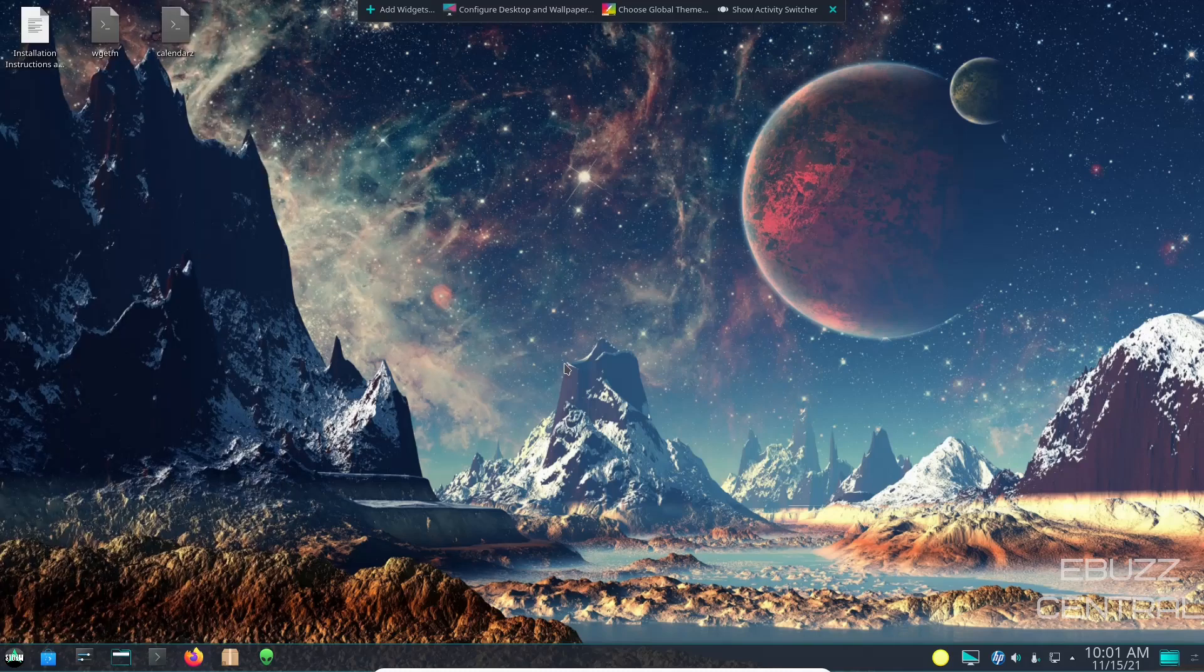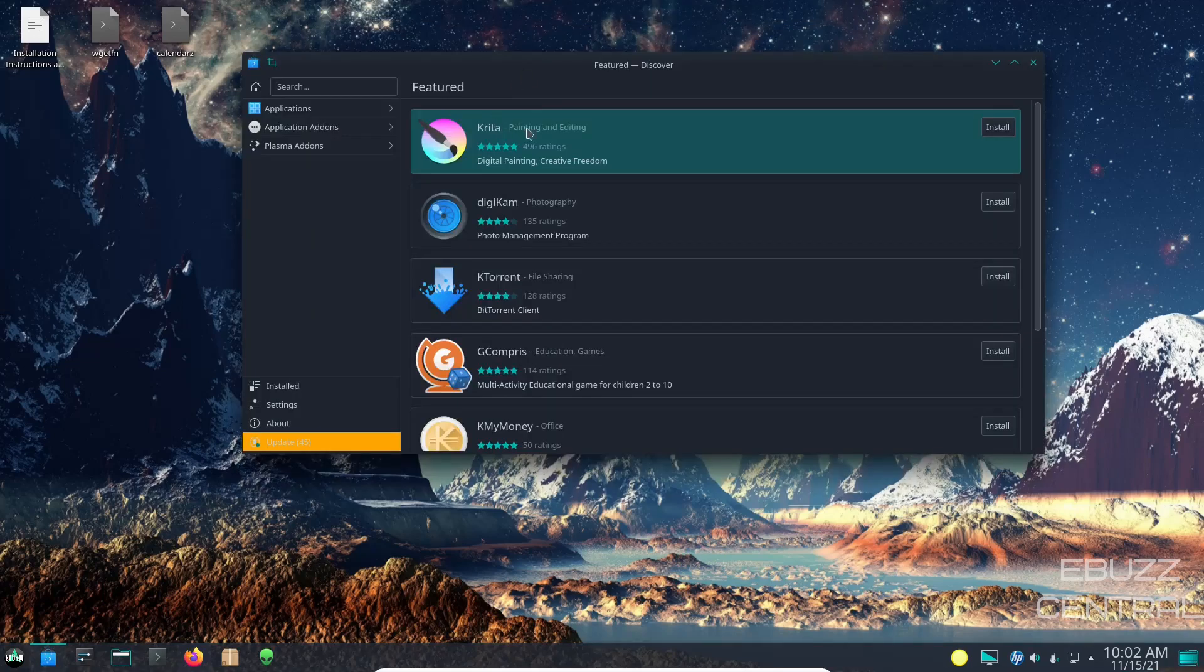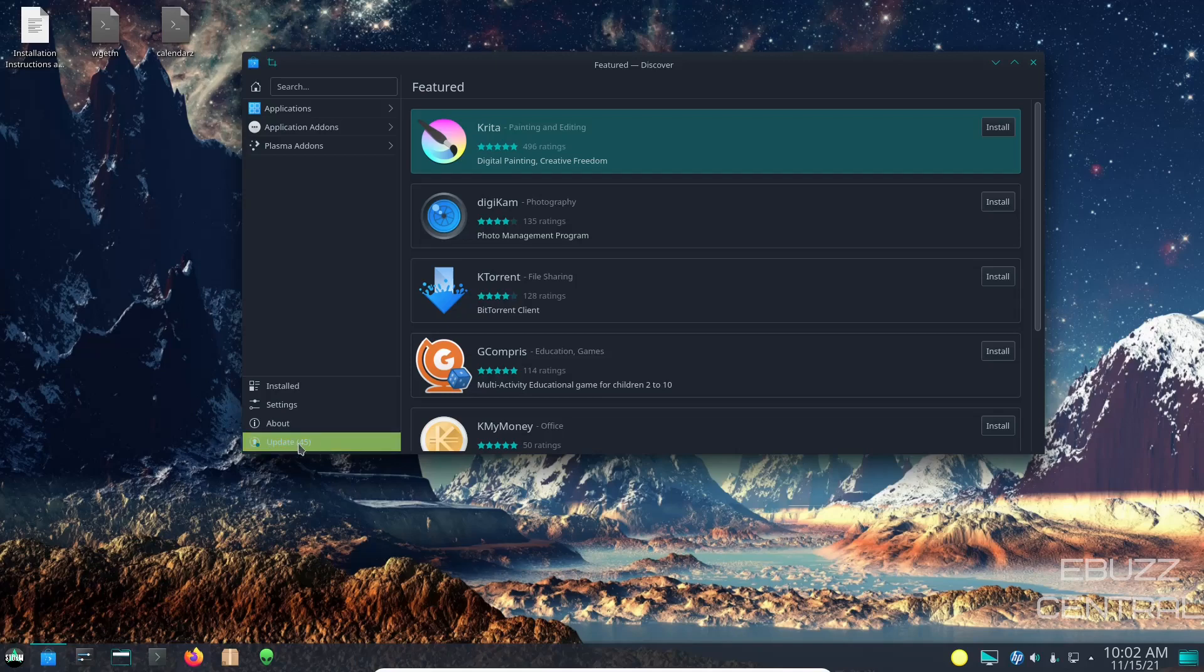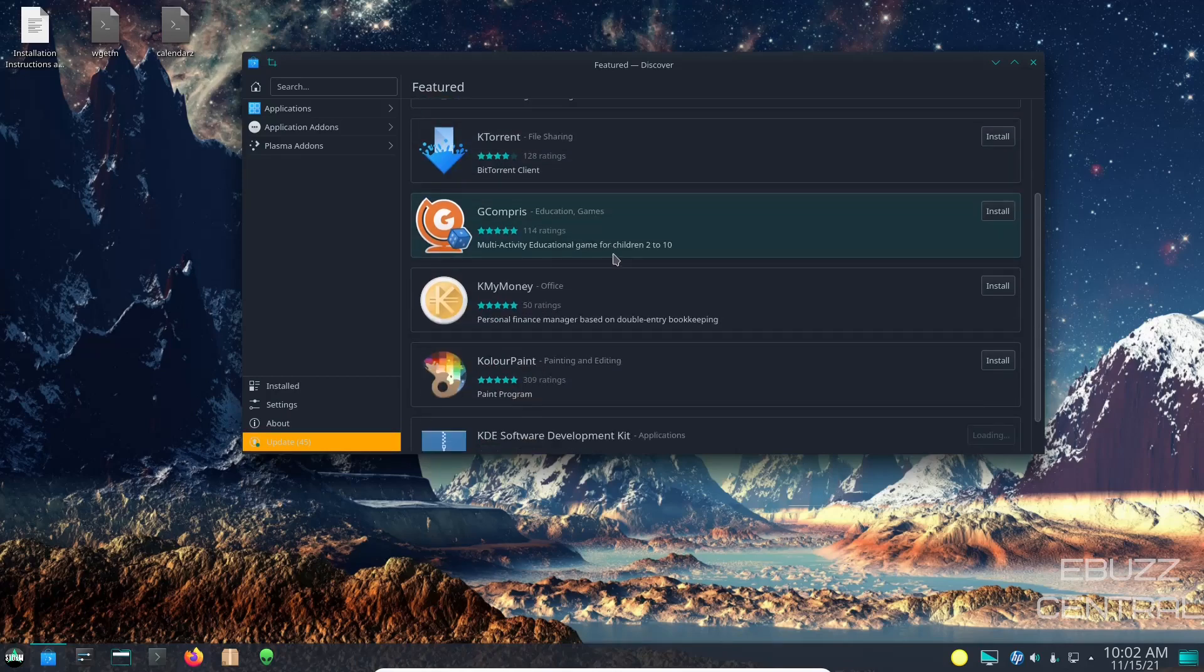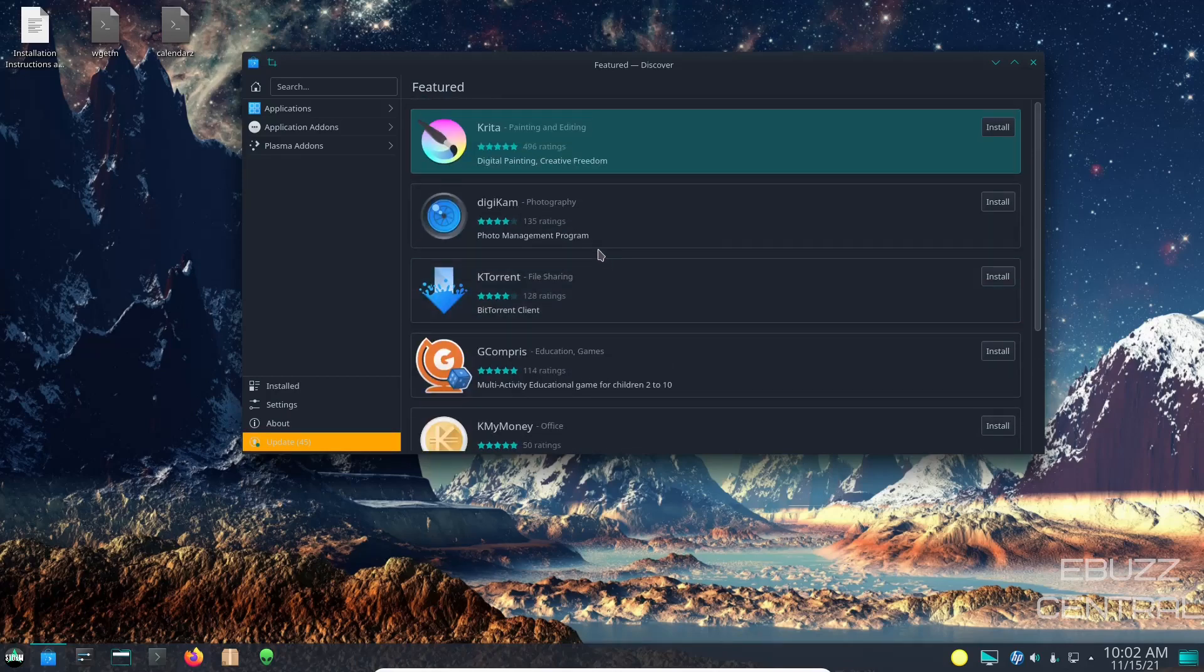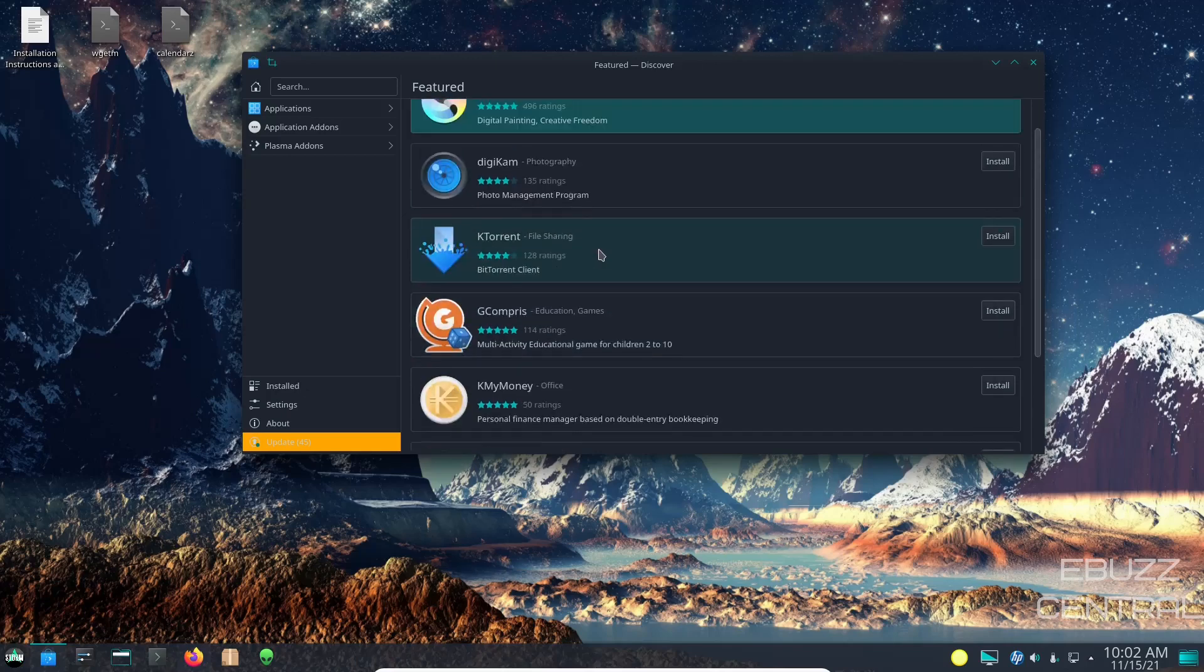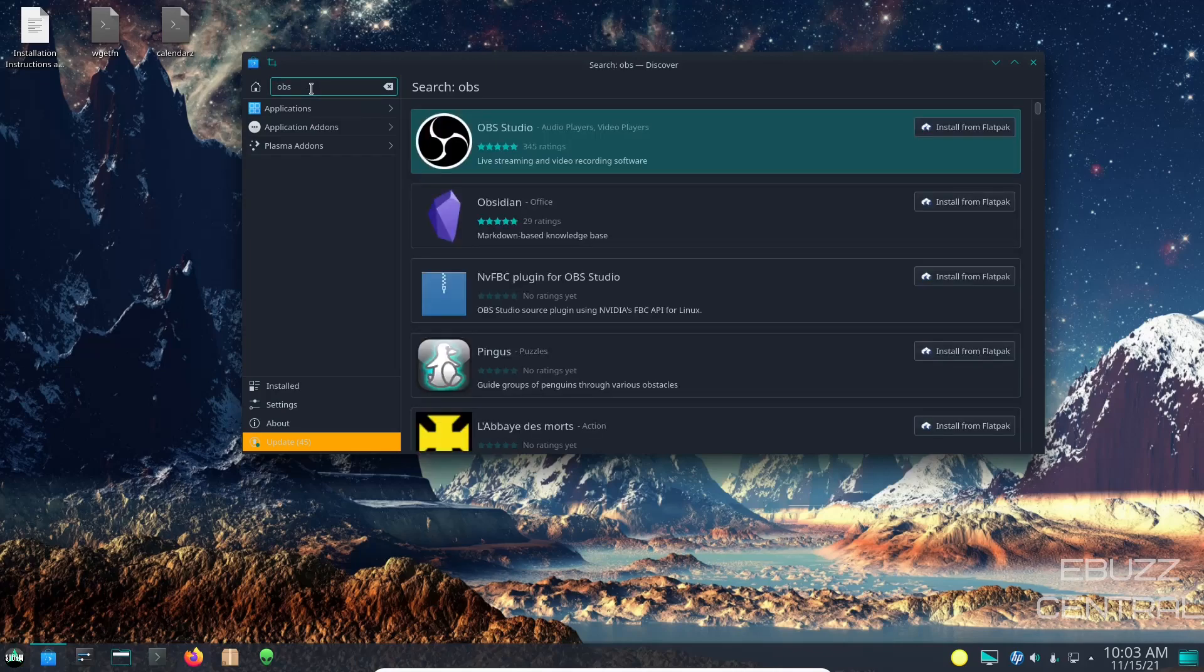I'm going to close out of that. Now on the left side of the panel you've got the Discover Software Center. Let's go ahead and open that up. Discover Software Center is a pretty easy application to use. You've got applications, application add-ons, Plasma add-ons, and then down here installed, settings, about, and updates. Right now you have 45 updates. Because we are in VirtualBox I will not be running that. But you can come up here and you can see that you have a lot of popular software titles - Krita, Digikam, KTorrent. So you can pretty much find everything that you might want to install.